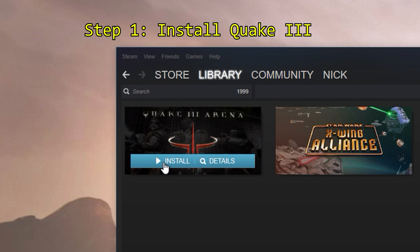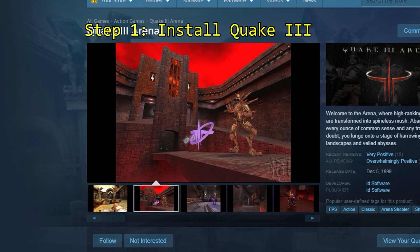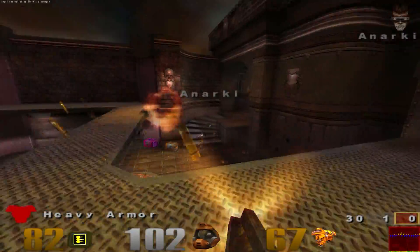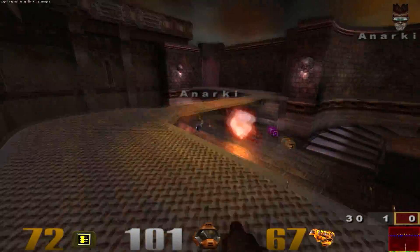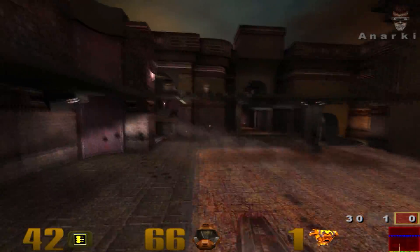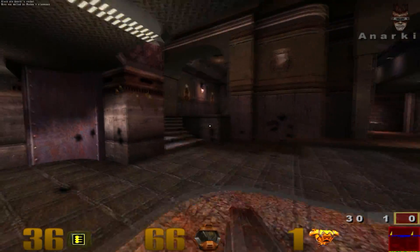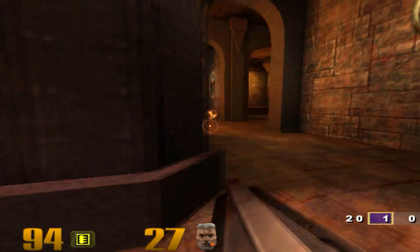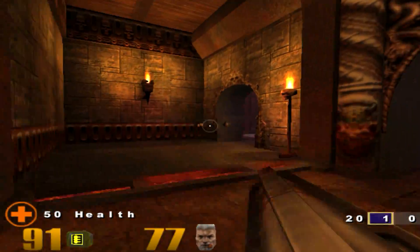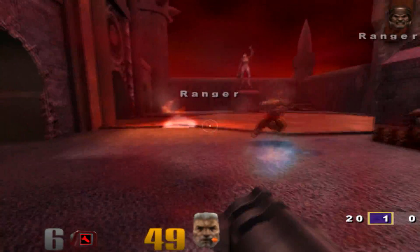Step 1: install Quake 3. If you don't own it, you can buy the game for $15 on the Steam store, but keep in mind that both Quake Live and Quake Champions are more recent and have a larger population online if you're interested in playing competitively. The game should boot up just fine without any changes, but you'll be stuck with some lower preset resolutions.